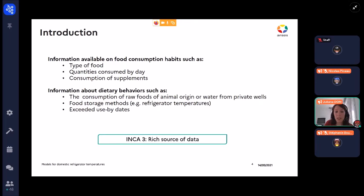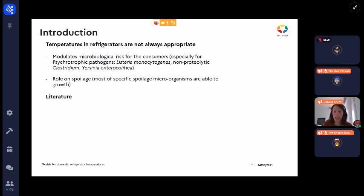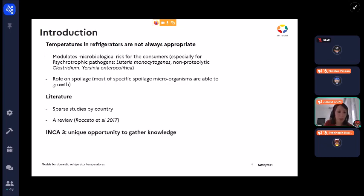ANCA3 is a rich source of data. One of the main conclusions was that the temperatures in refrigerators were not always appropriate, which can modulate the microbiological risk for consumers, especially for psychrotrophic pathogens like Listeria monocytogenes or Yersinia, and it also has a role in spoilage. In the literature we have some studies by country about these temperatures and a recent review about the effect of refrigerator temperatures on microbial growth.